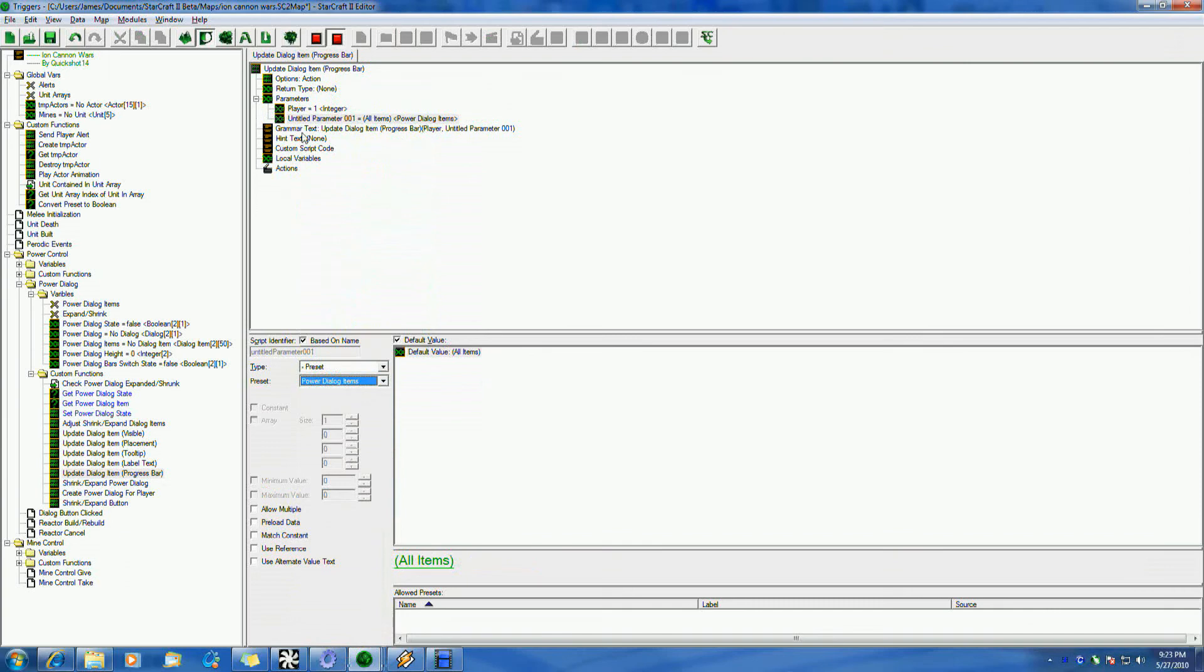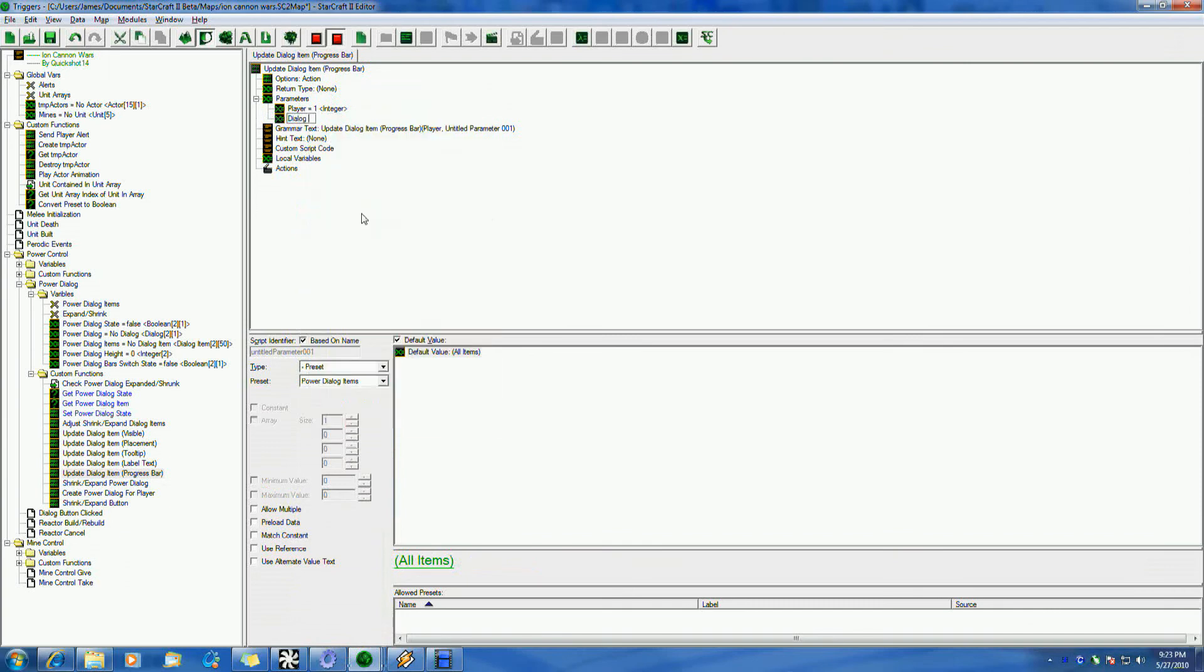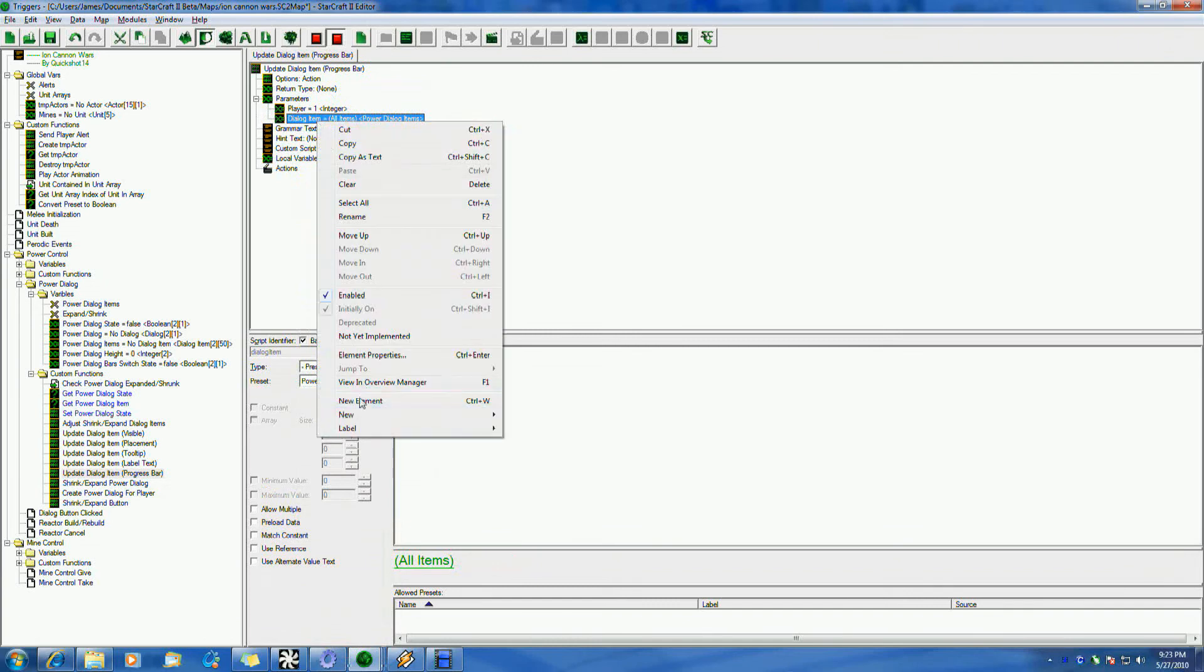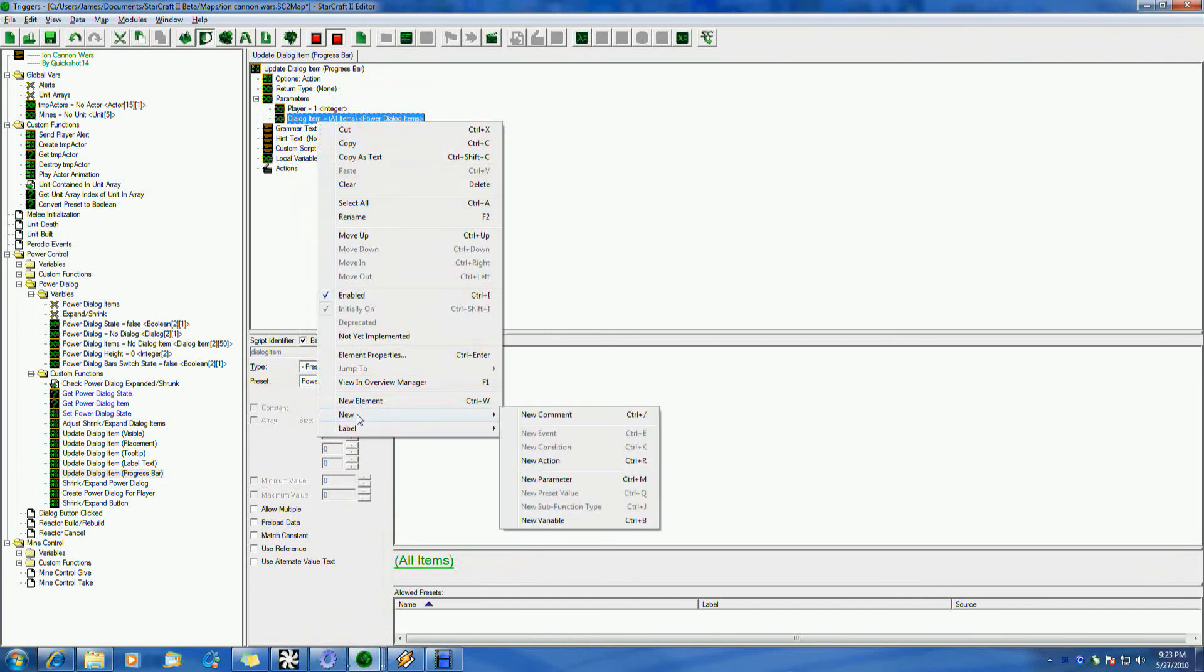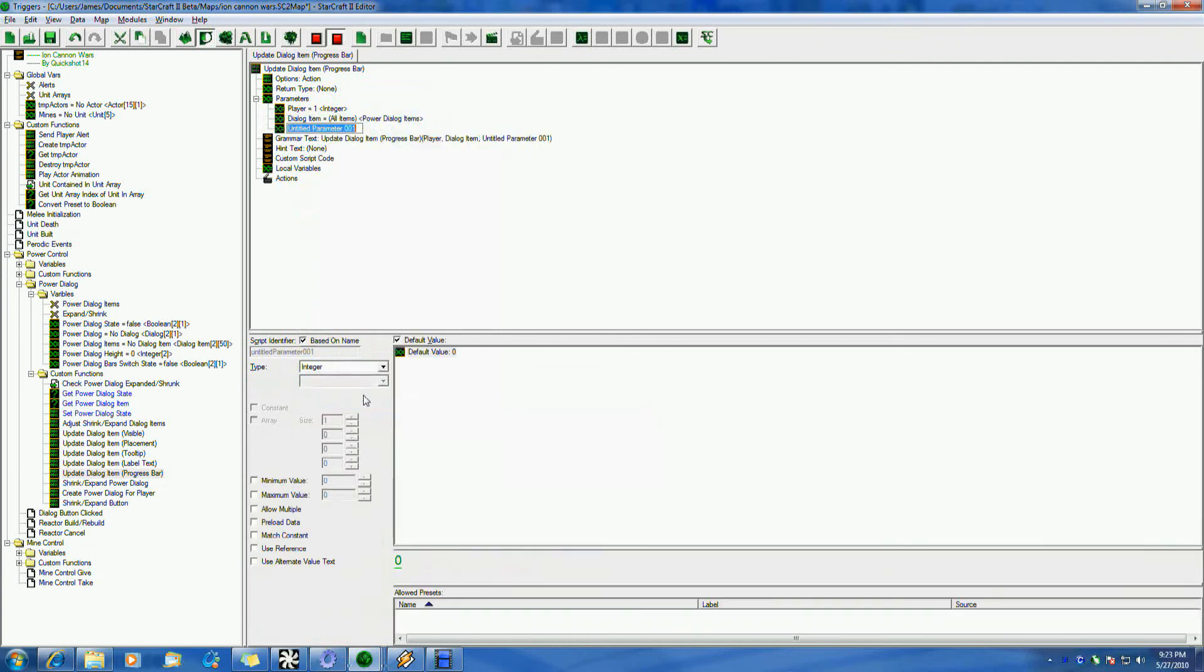My apologies for trying to find it. There it is. Power dialog items. Let me give this a valid name. Dialog items.